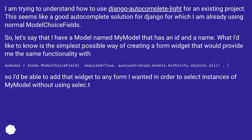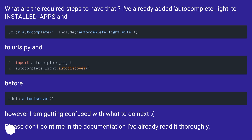Let's say that I have a model named MyModel. What I'd like to know is the simplest possible way of creating a form widget that would provide the same functionality — so I'd be able to add that widget to any form in order to select instances of my model without using select2. I've already added autocomplete_lite to INSTALLED_APPS and to urls.py.